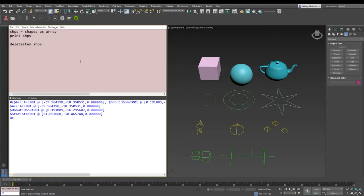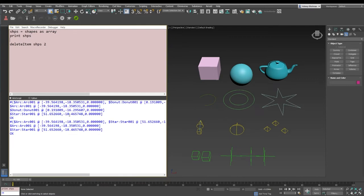Delete item from shapes, and which item do we want? We have to provide an item number, which means if donut is the second item, we say two. We evaluate it, and now once we evaluate it, we see that if we print out shapes again, we just have two items in the array.